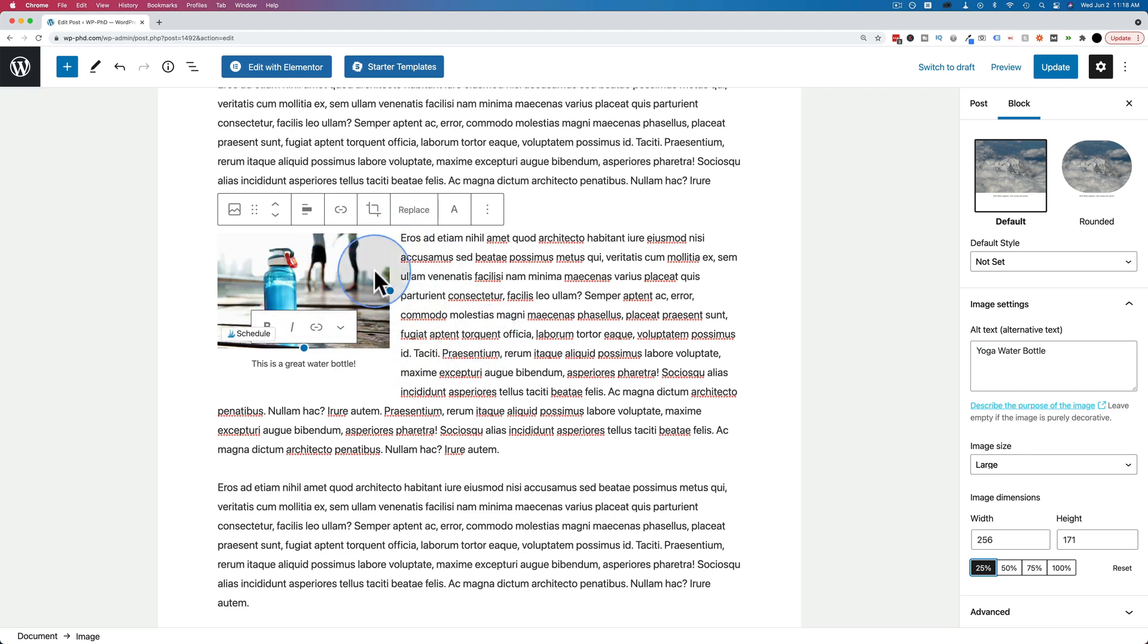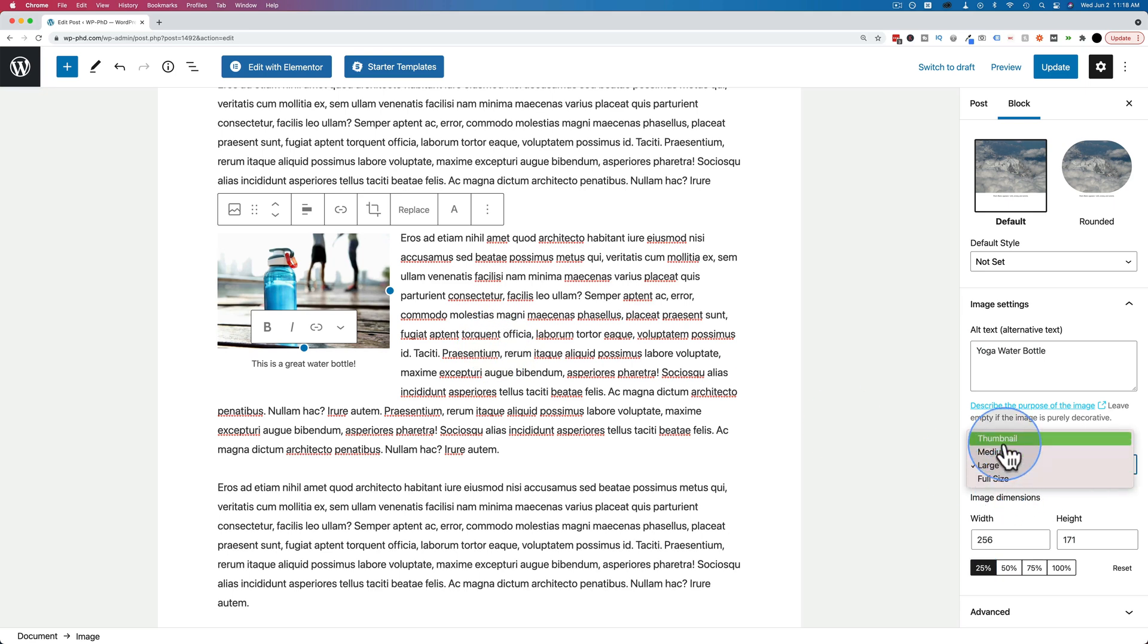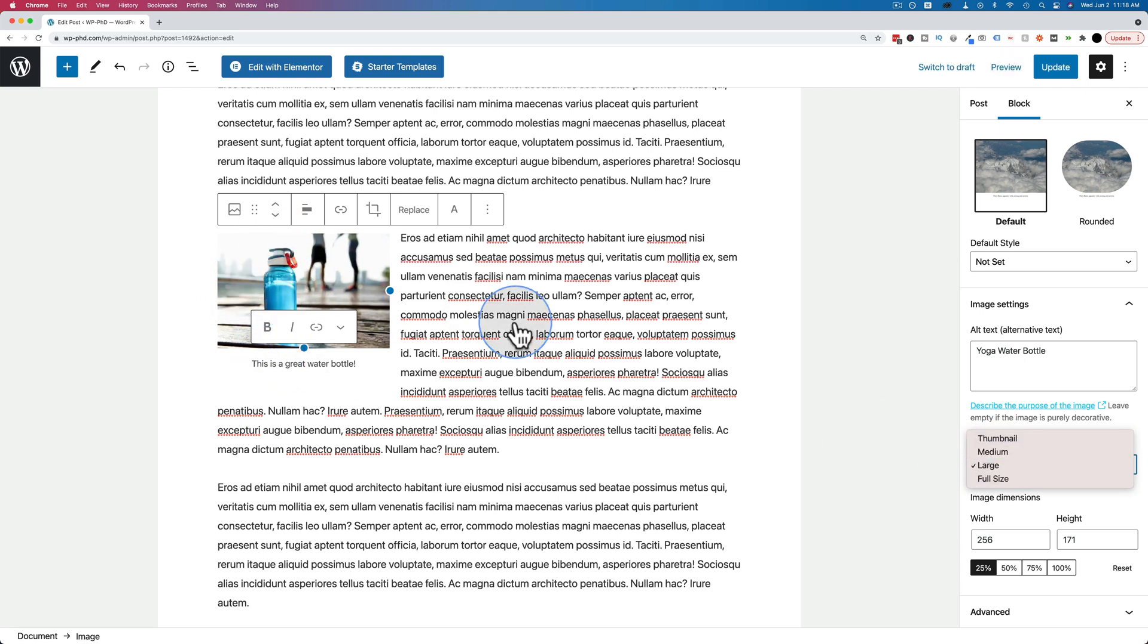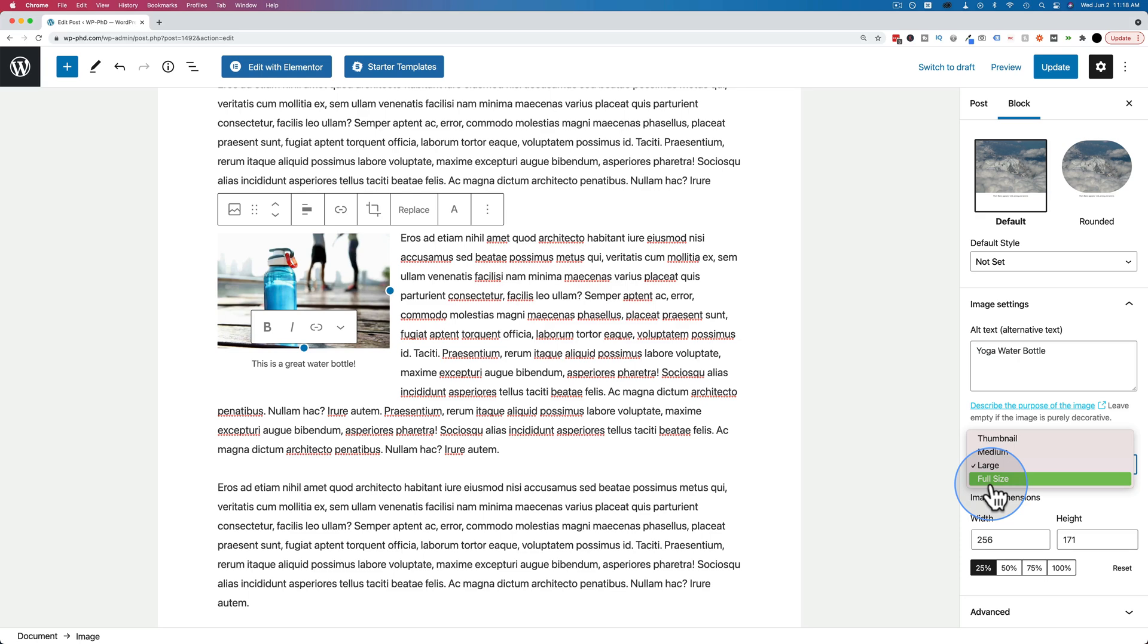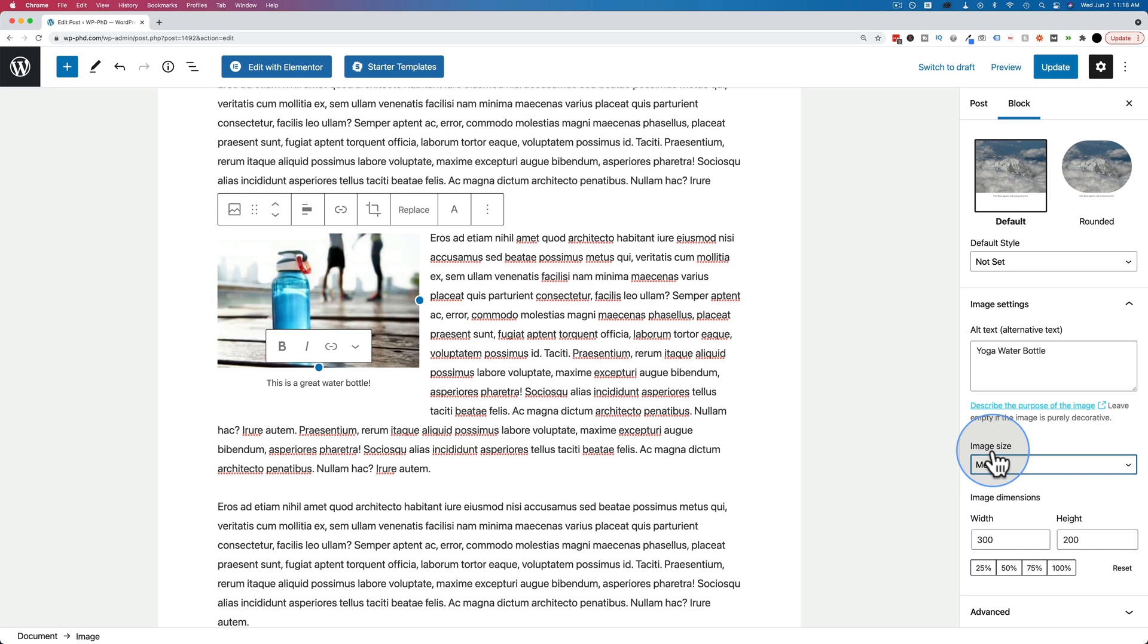The last thing you want to do is we want to change the image size. The image size is the size of the actual image that WordPress is loading into this space. If you're using an image that's the full width, you want to use large or full size to make sure it's the highest quality possible and not pixelated. When you're using a smaller image like this, you can change it to medium.